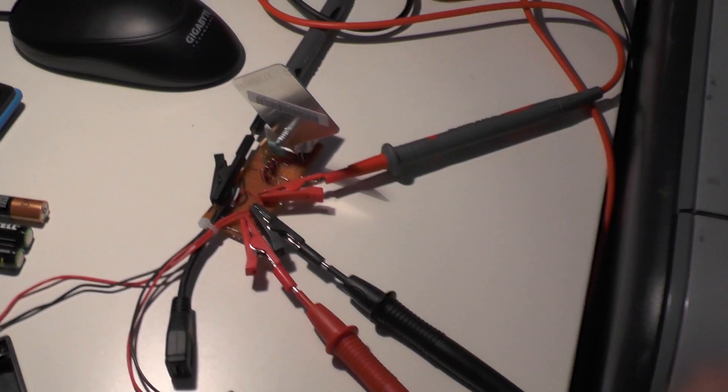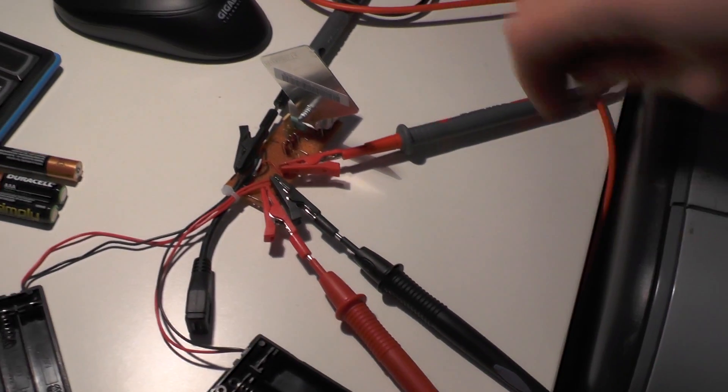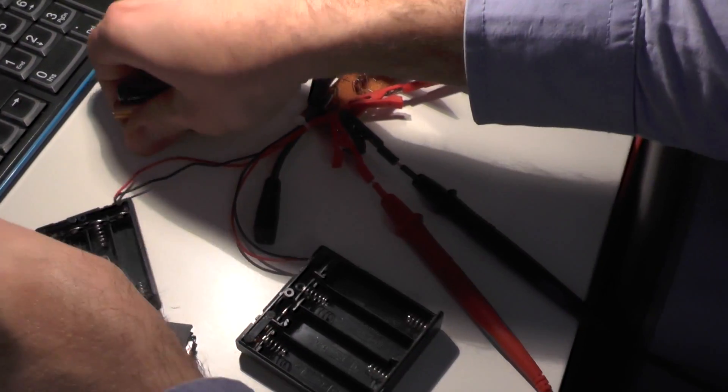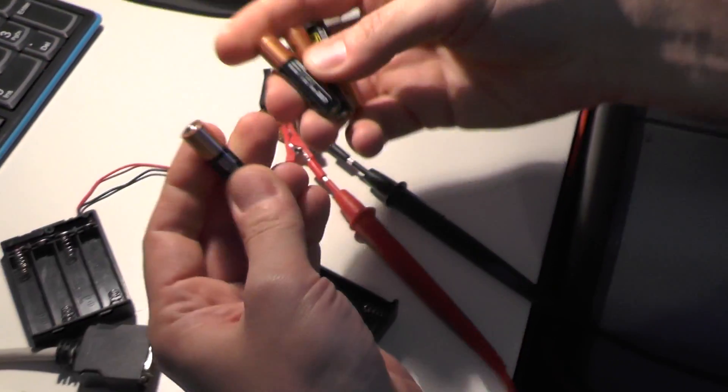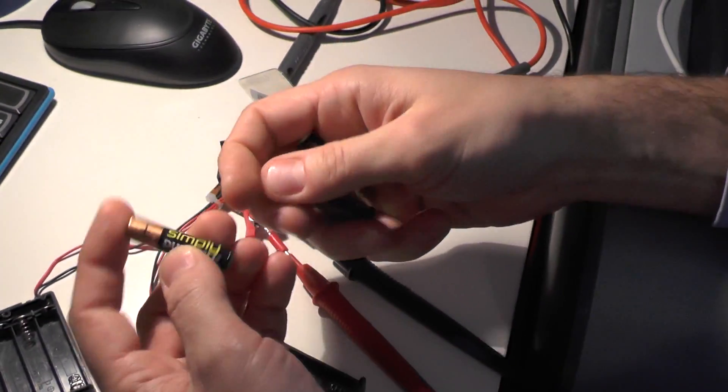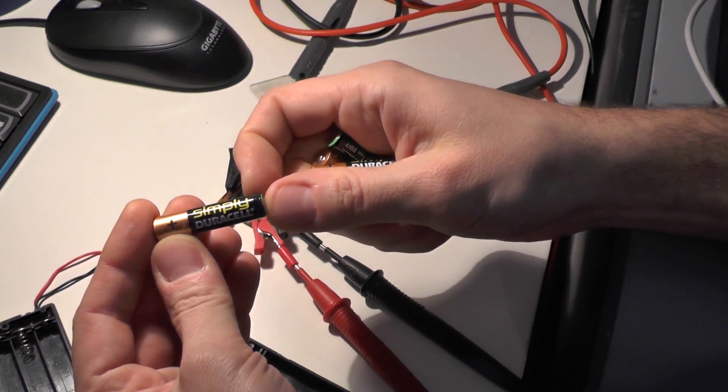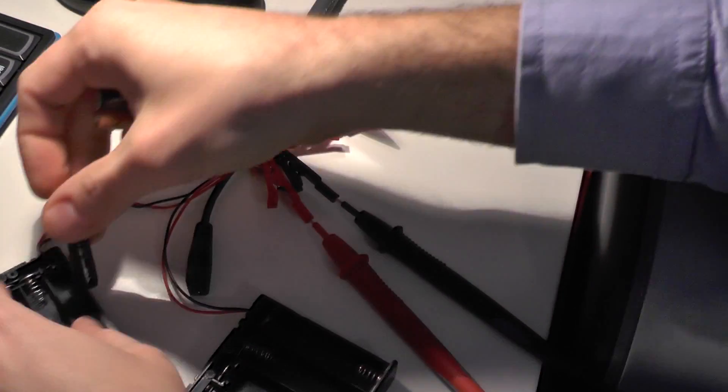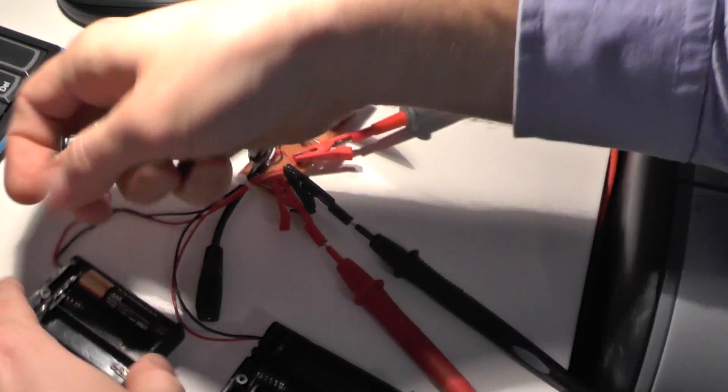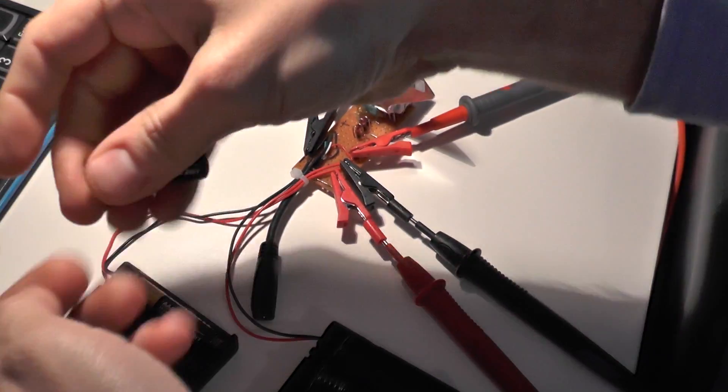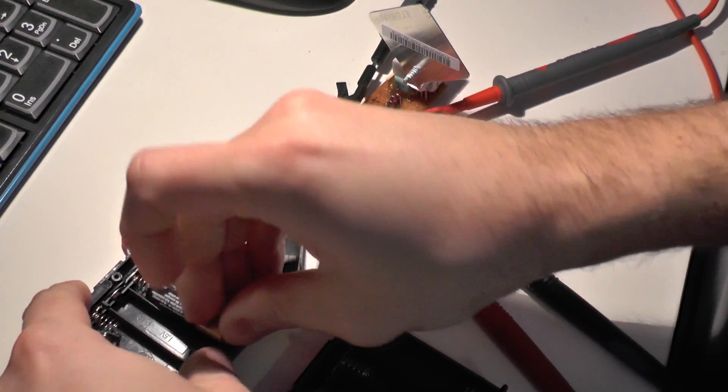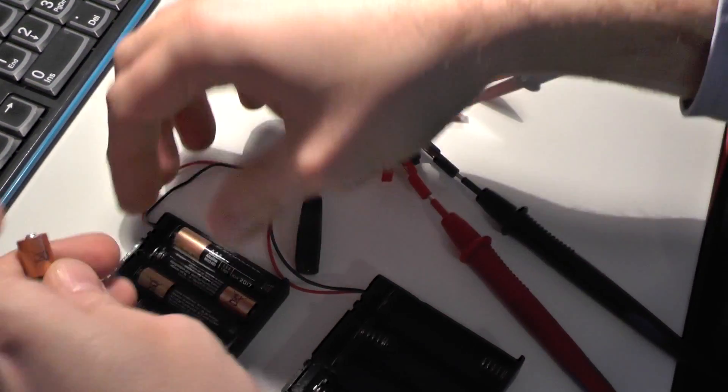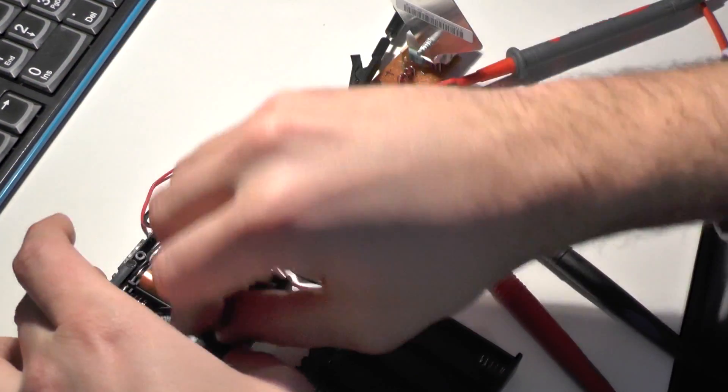OK, so that's it all connected. Right, let's drop some batteries in and have a look. We're going to test Duracell Simply batteries today. It's a brand new test this.